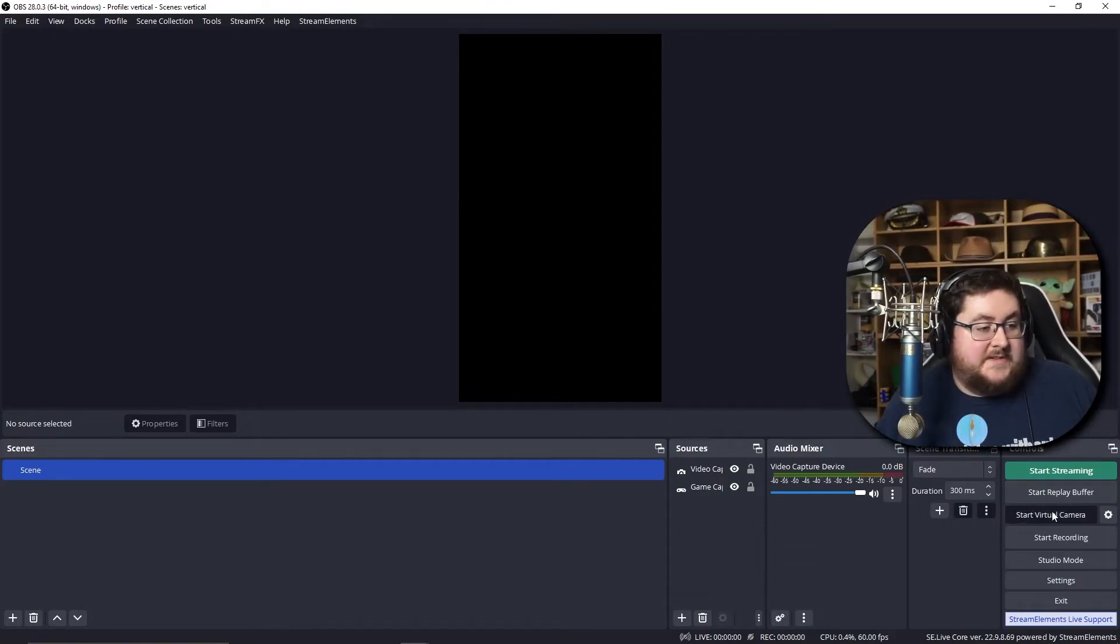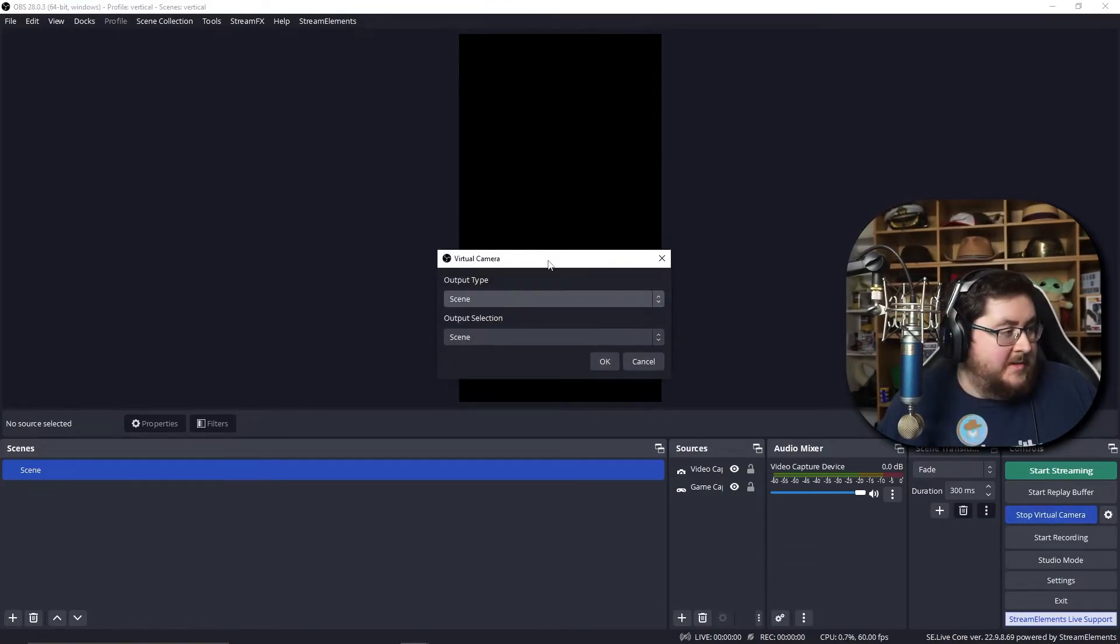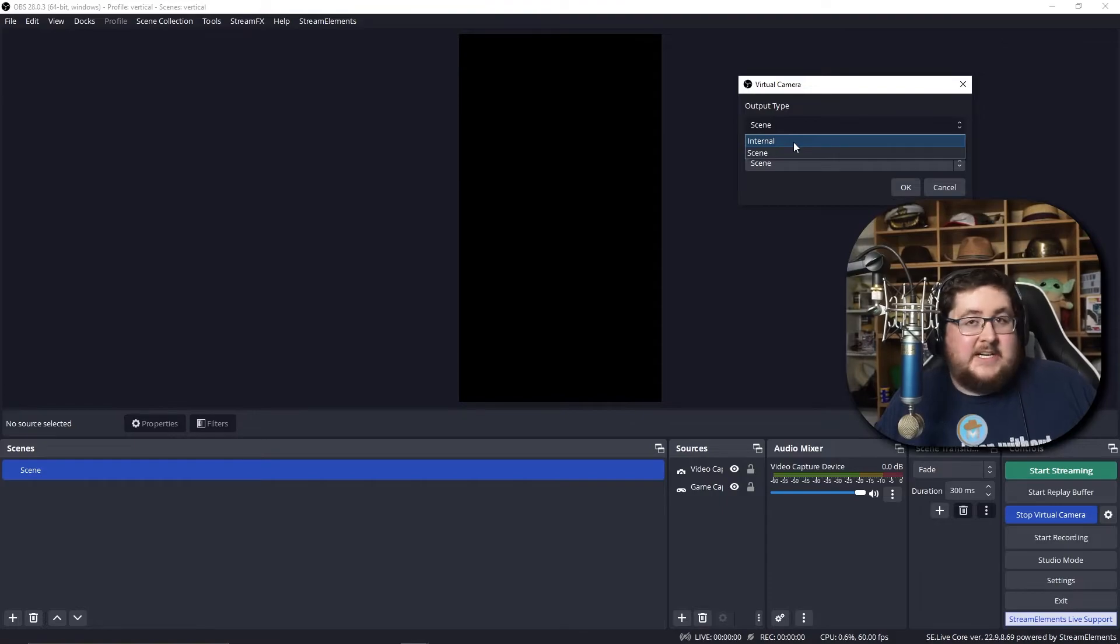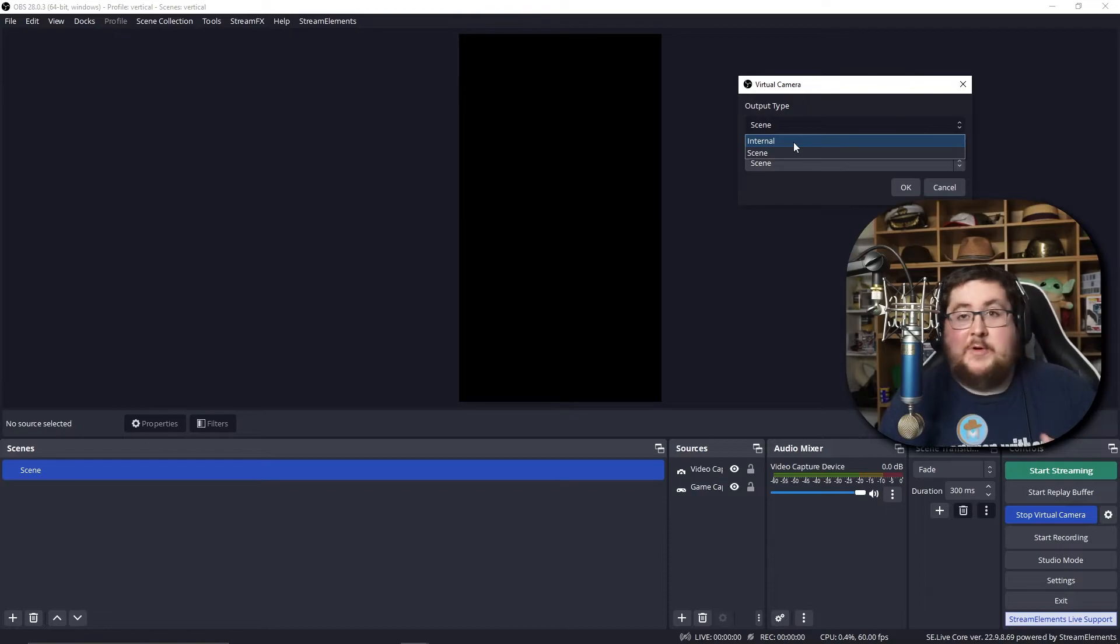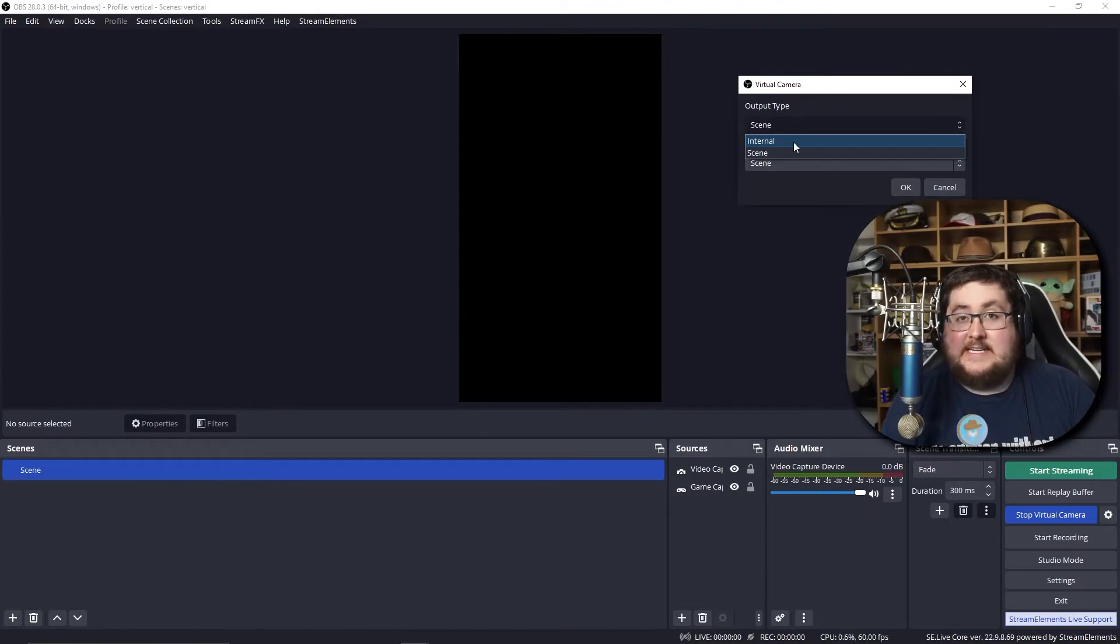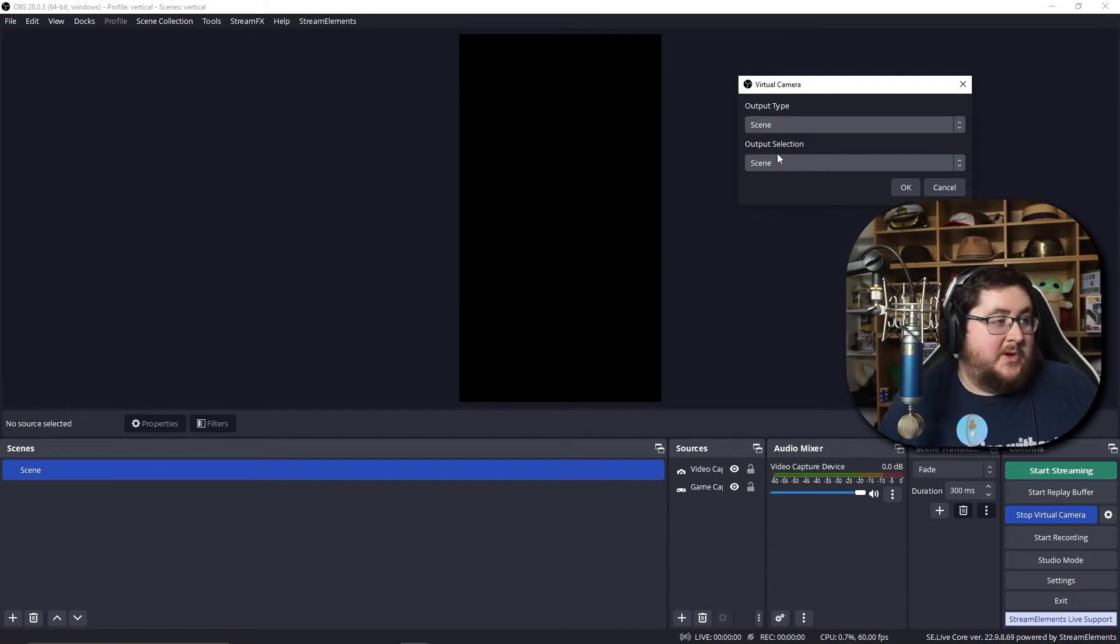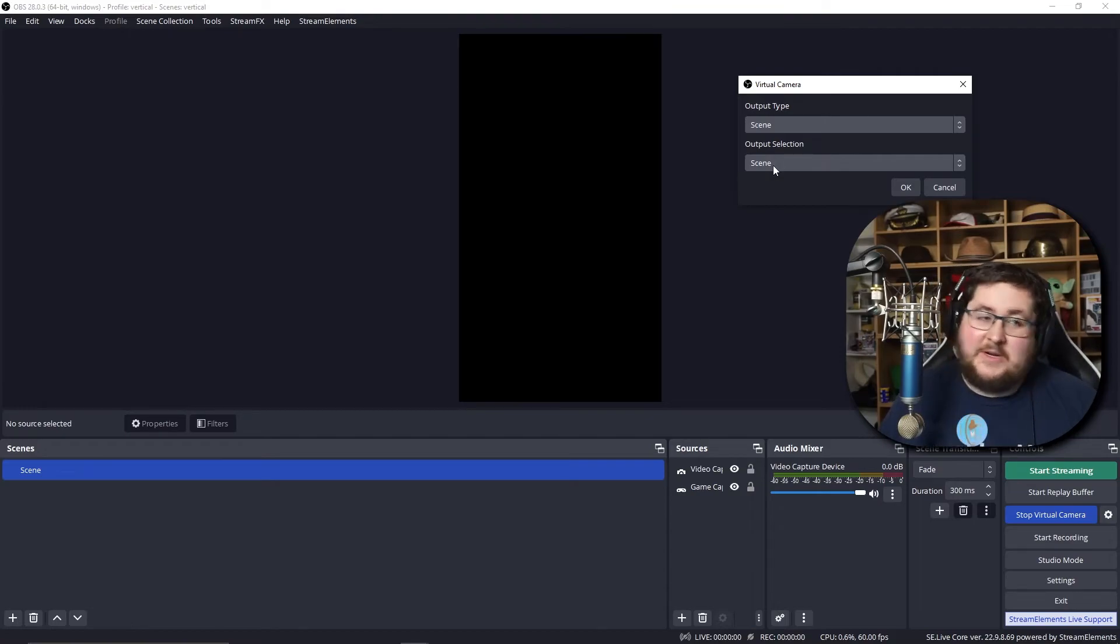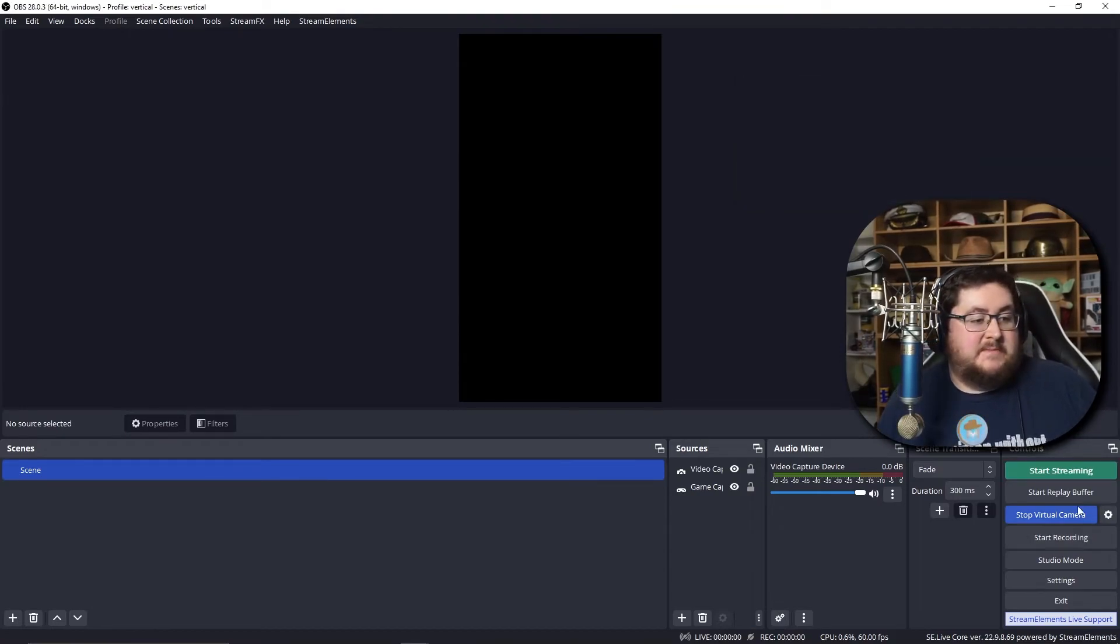So once you started your virtual camera, I'd also open up the settings, double check what the output settings and your output selection is. Internal means that you are producing something which is going to output your preview. So whatever you change your scene to, or whatever you change that to, it will automatically change it as well on your TikTok. If you wanted to, though, you can change it to scene. So we will literally only output one scene, which can be useful, can be not. So once you've done that,